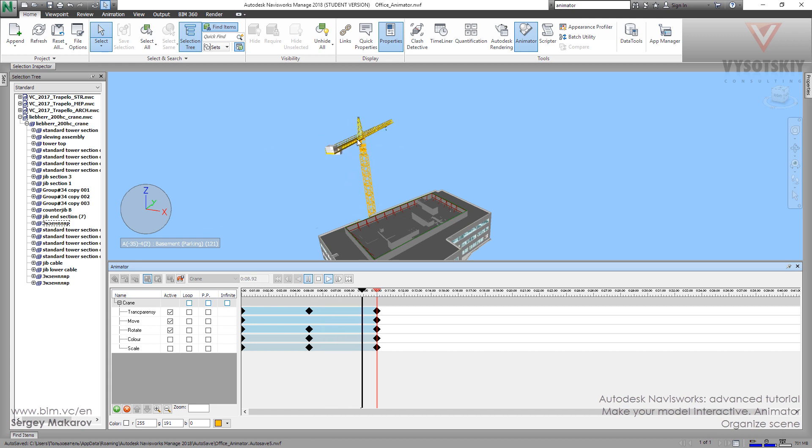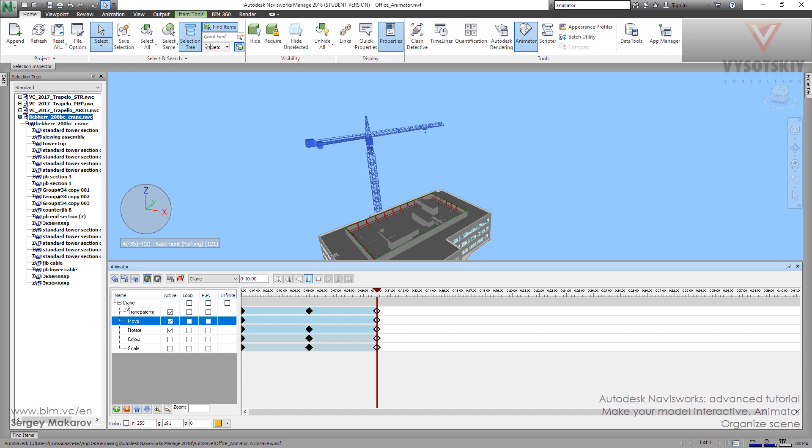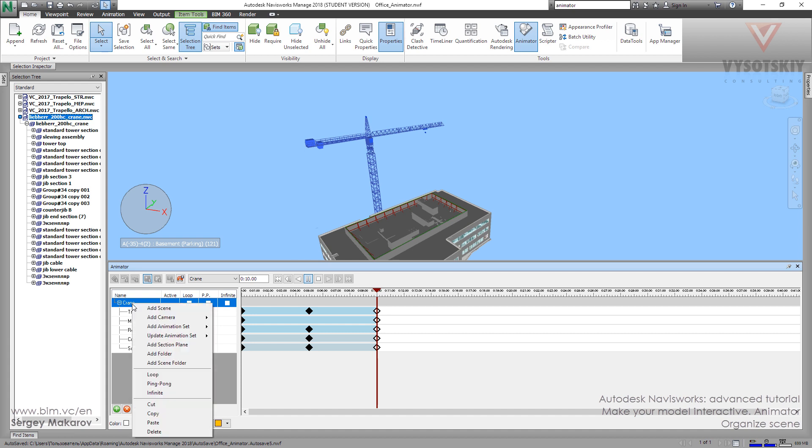So you can decide what particular animation sets have to be active in your particular scene. On the other hand, you can organize the structure of all these animation sets. You just have to click the scene, press right button, and then add folder.